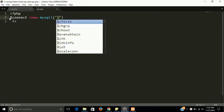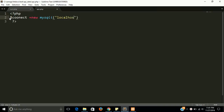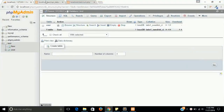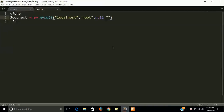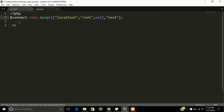The first parameter is localhost — this is the server name. Second is root — this is the username. Third is the password, which is null by default, and the fourth is the database name. Let's check our database name — it is 'test'. So pass 'test' here. This is a basic program of database connectivity that will be used with the REST API.